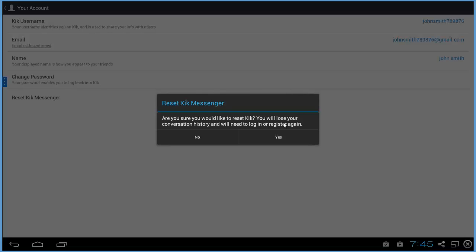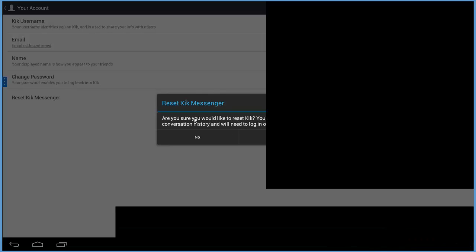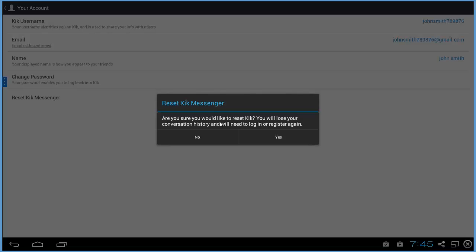What this does is it deletes all of your current conversation history, and you'll need to log in or register again. It'll still keep your account, but it'll delete the current messages, allowing you to completely log out of the account.